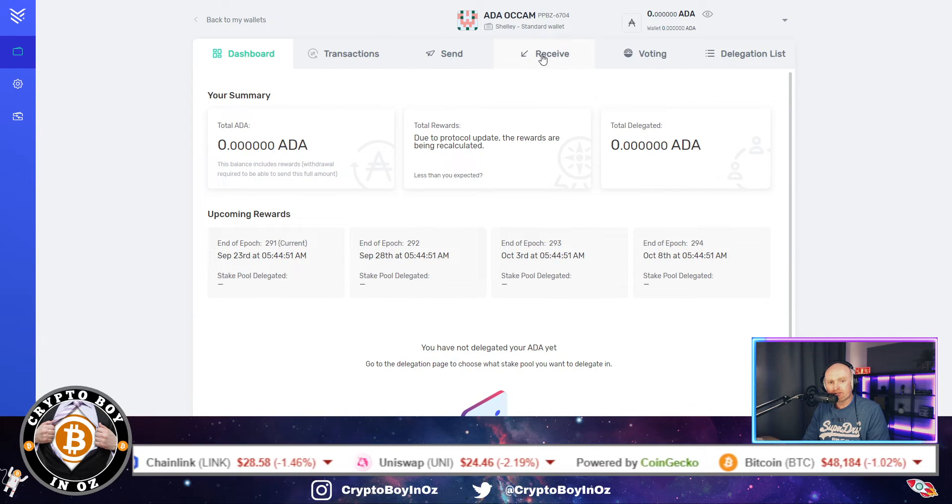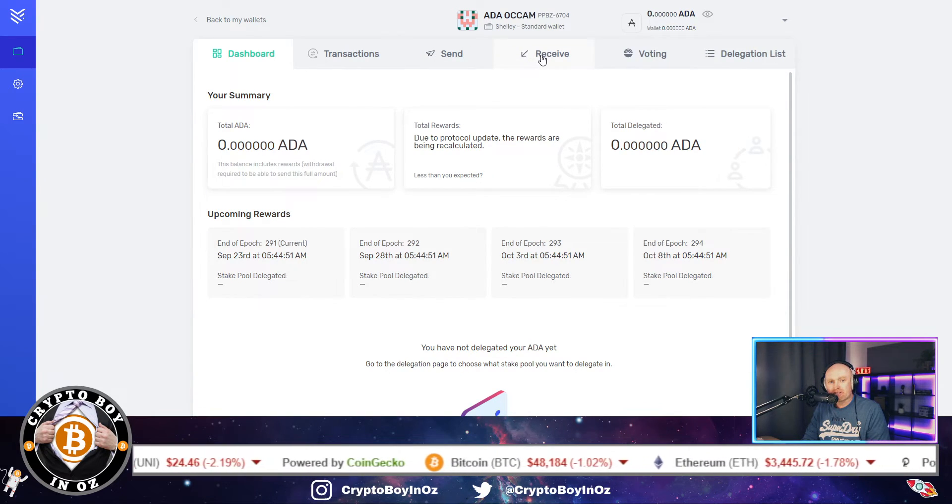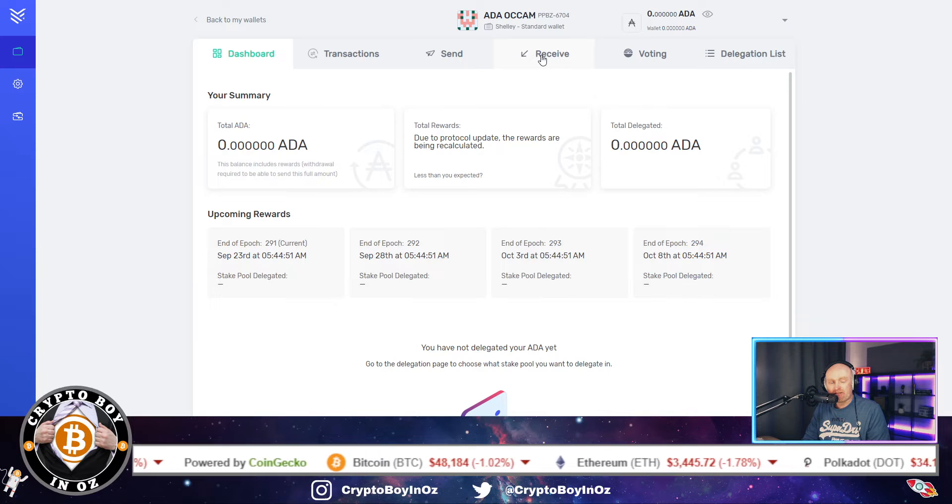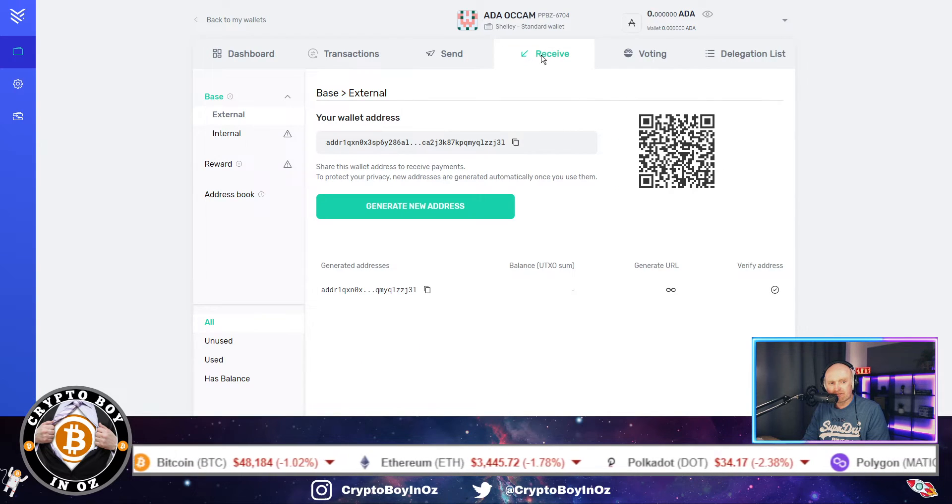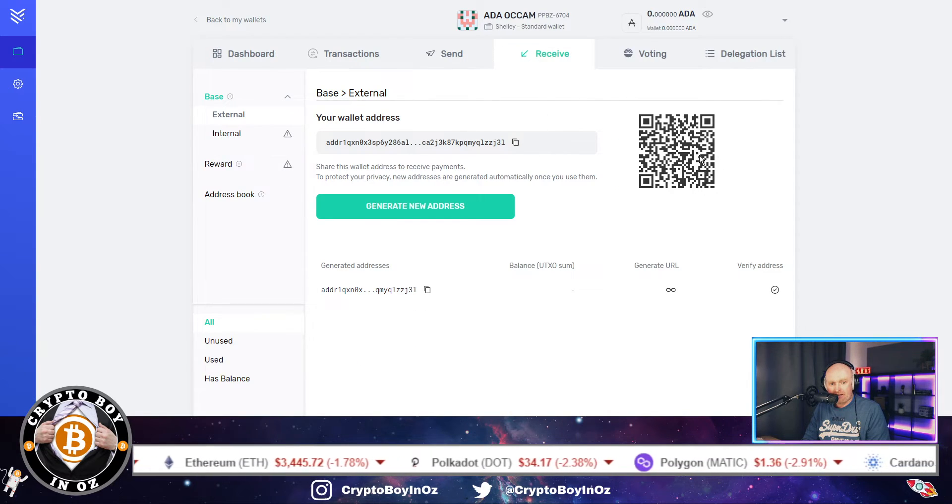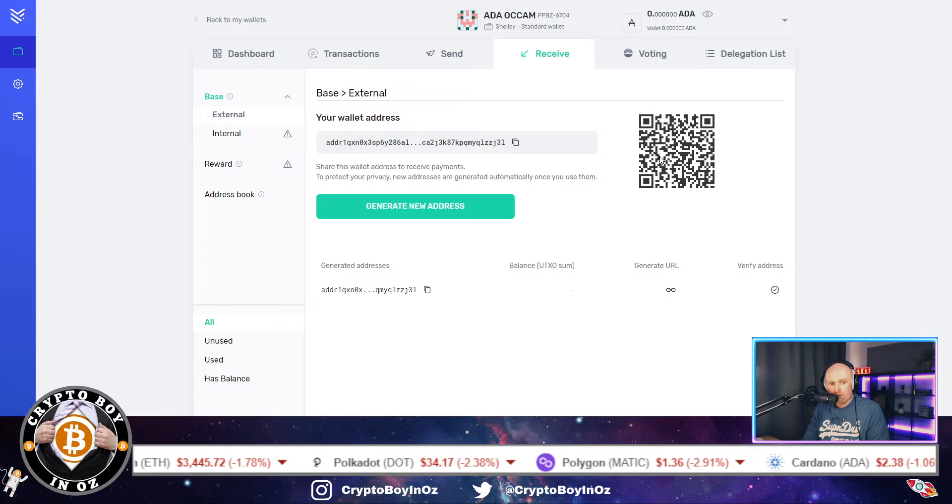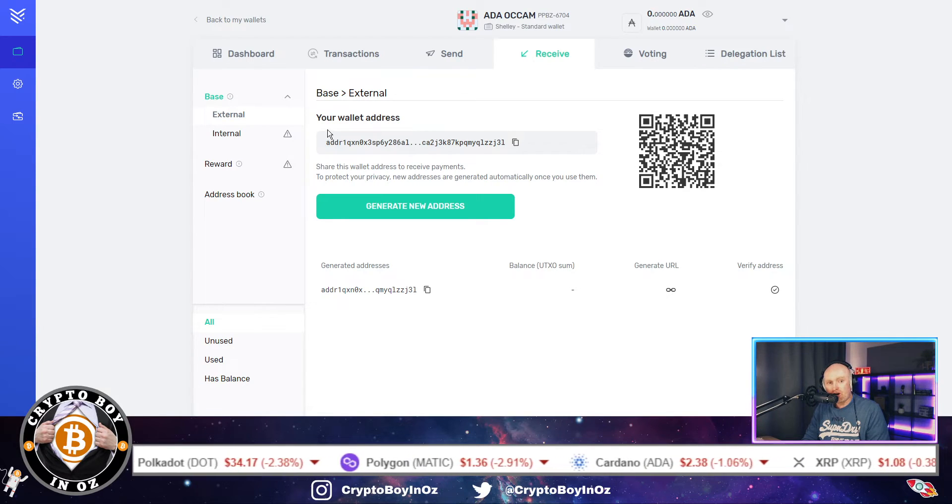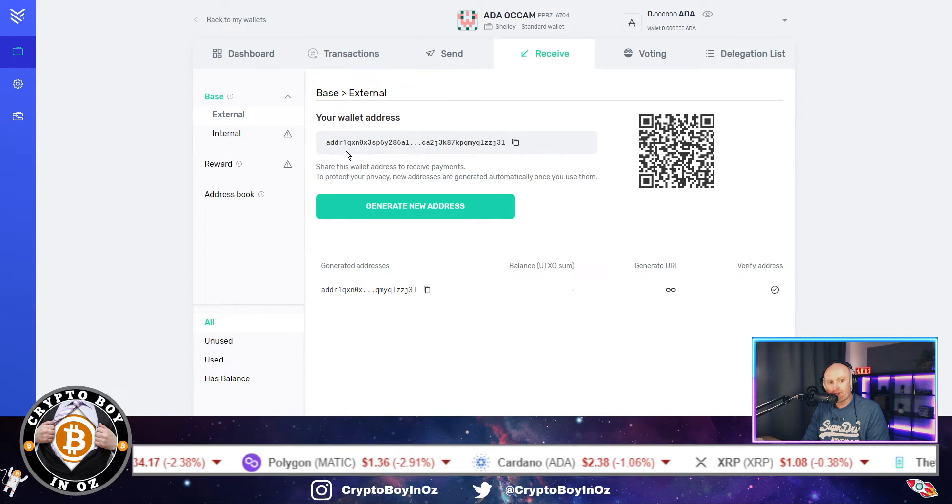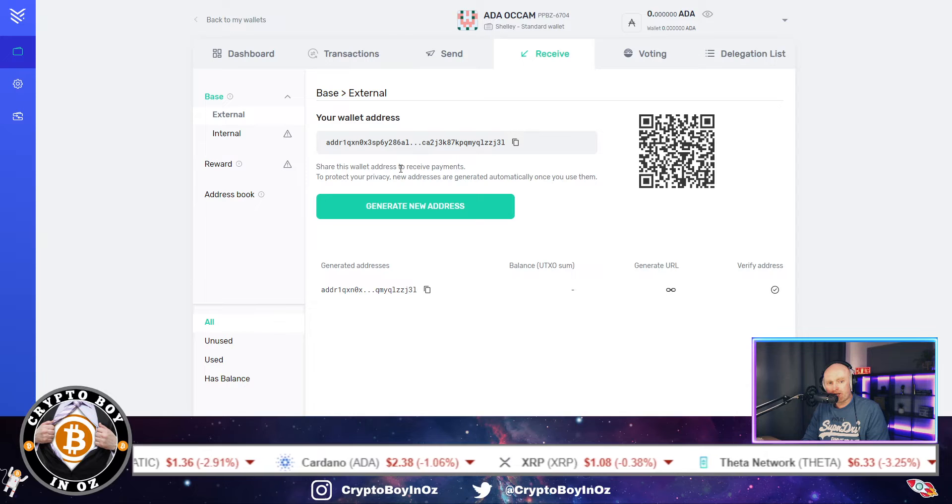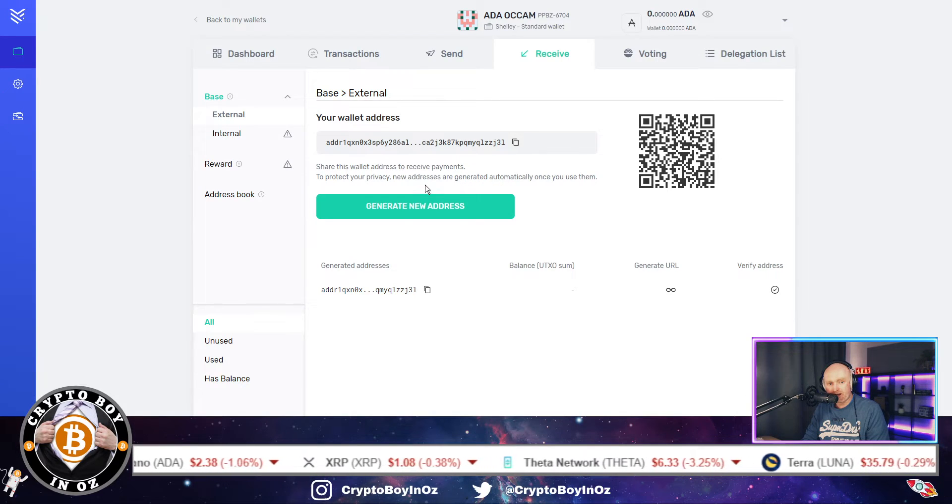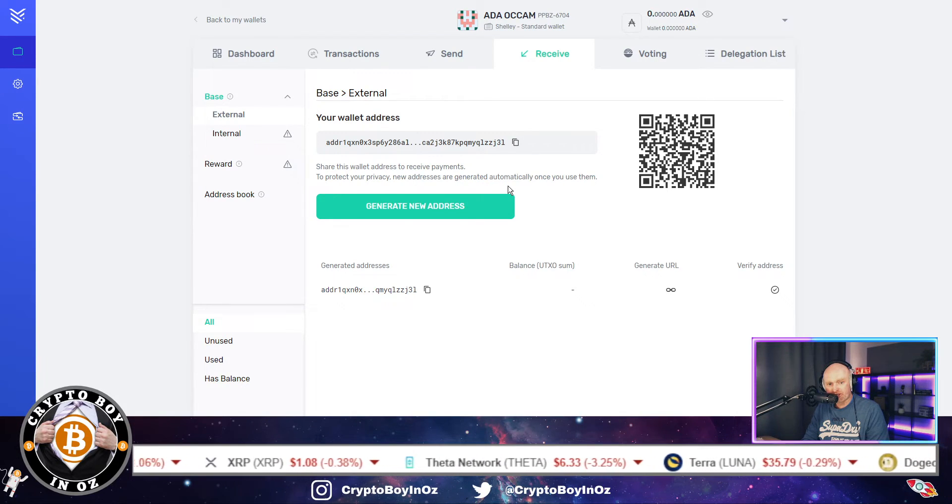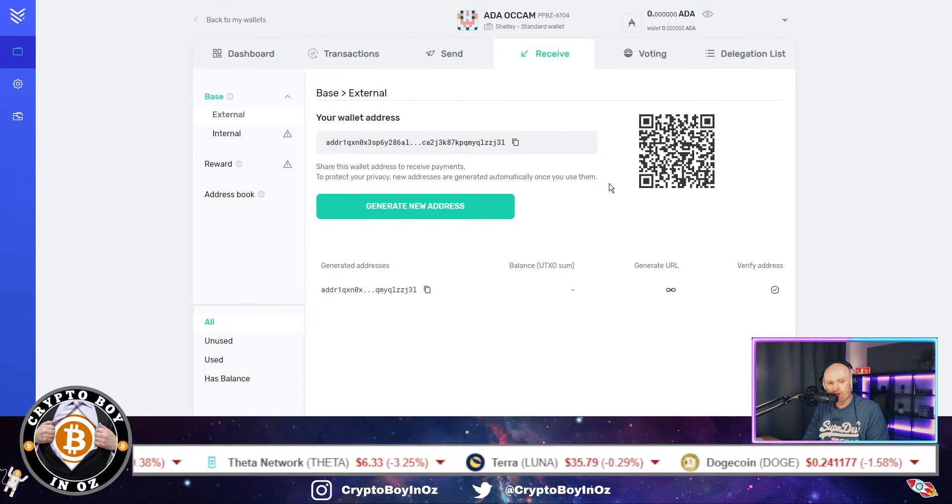So what you want to do now is send your Cardano from wherever you've got it over to this wallet. So I'm presuming you know how to send and receive funds. So you click on the receive tab, and then you've got this QR code or you've got your wallet address.